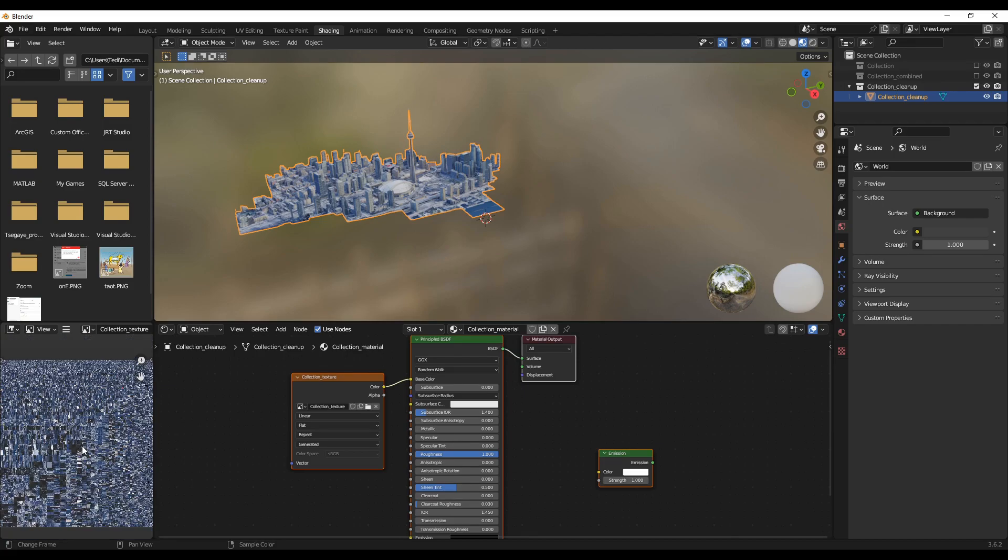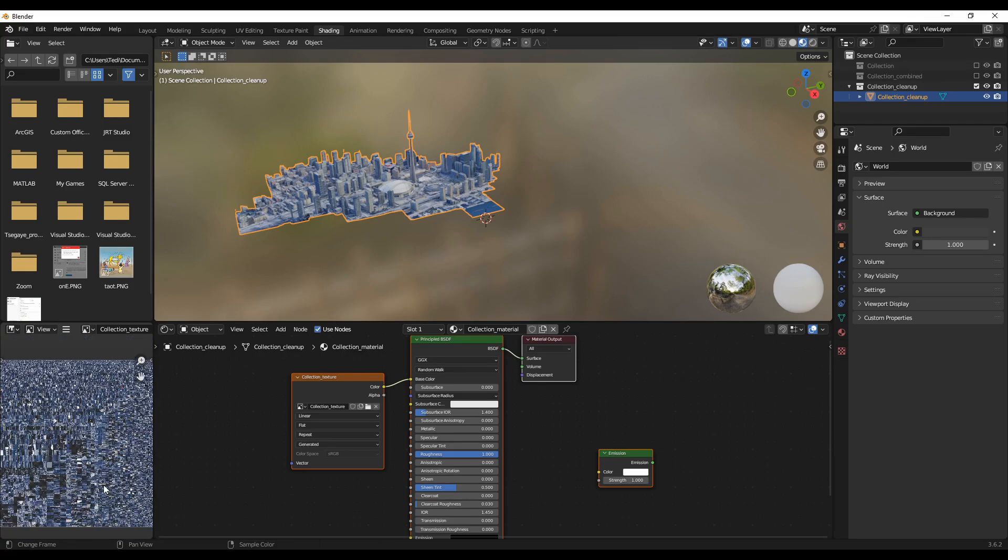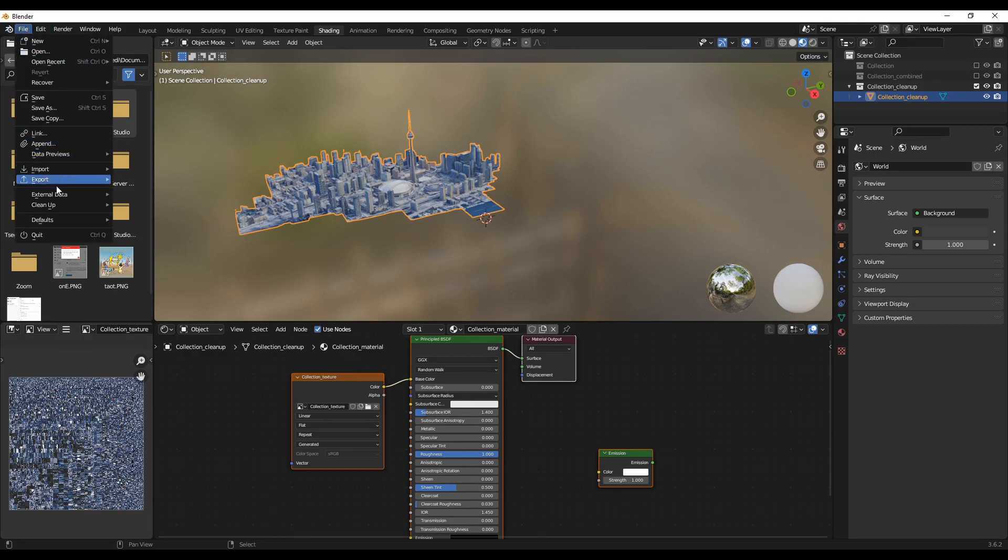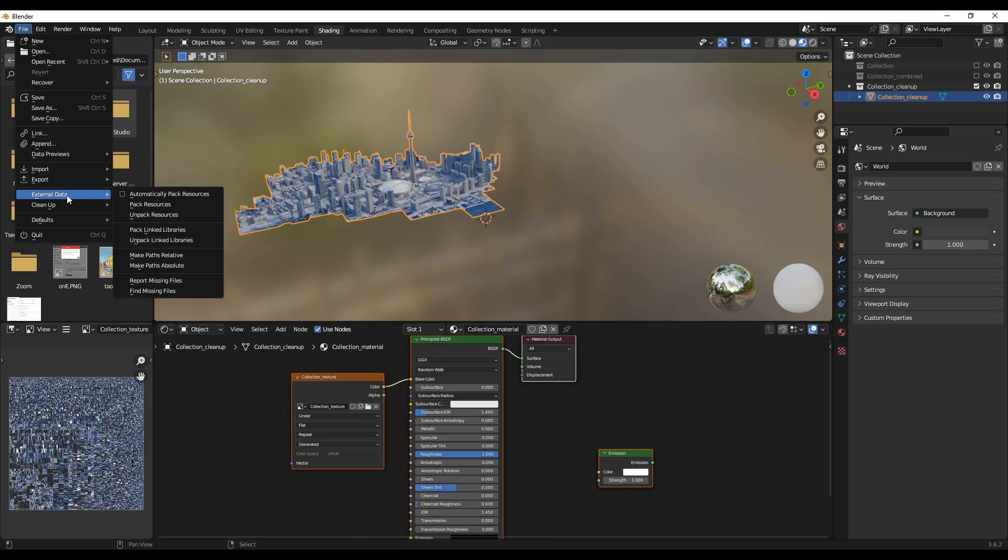Here you can see all the textures. So this needs to be saved. For that, you can go to File, External Data, and Pack Resources.